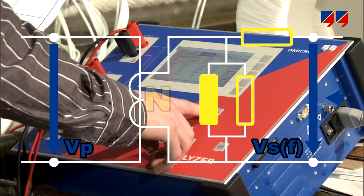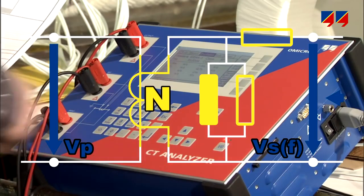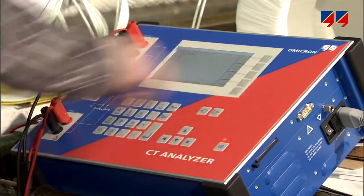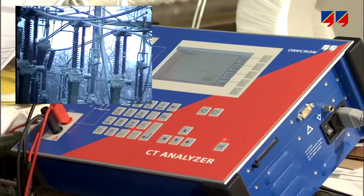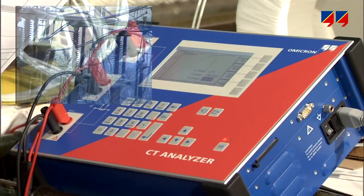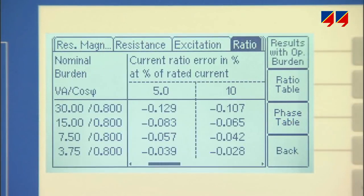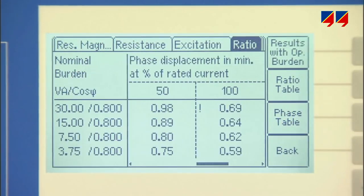Finally, it measures the turns ratio with variable frequency injection and frequency-selective measurements, unaffected by external noise. Based on these measurements, it determines the accuracy data for all defined current and burden value combinations.